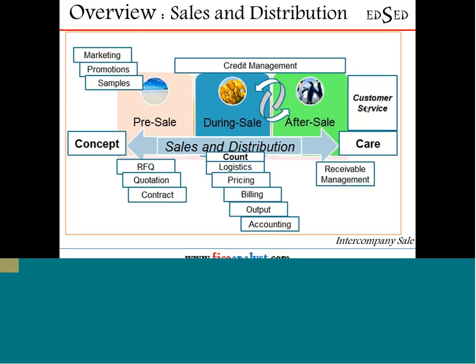Any returns, breakdowns, warranty services — all that is connected to customer service. This customer service is not in the SD module; customer service is a separate module, but it is part of your logistics. Just like plant maintenance is part of logistics supply chain but is a separate module, and quality management is a separate module — same way, customer service is a separate module where you have specific requirements for servicing the customers.